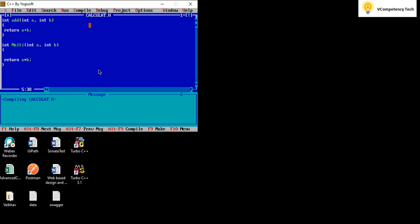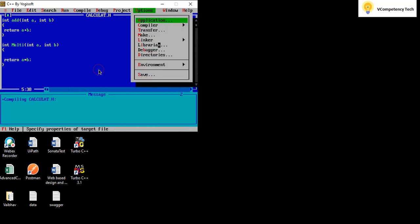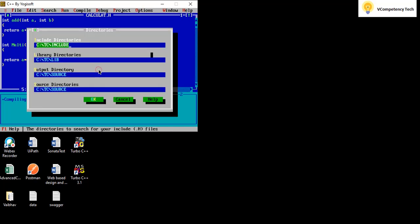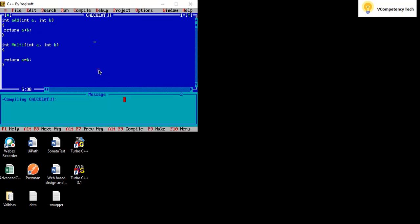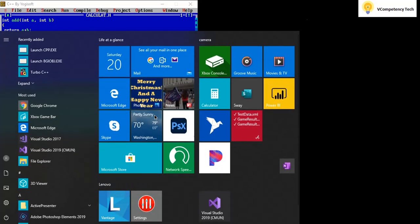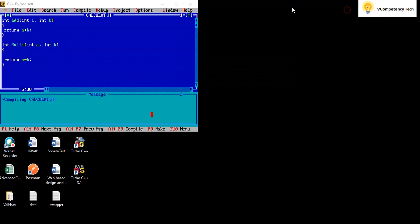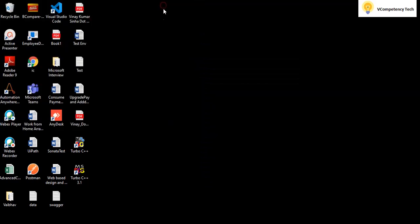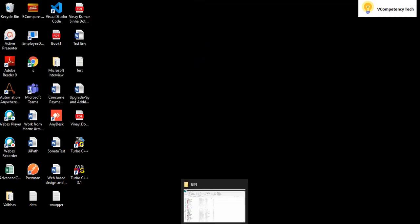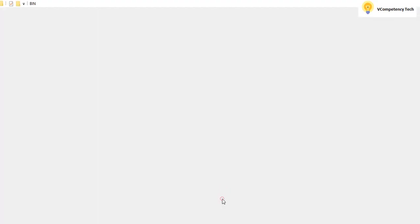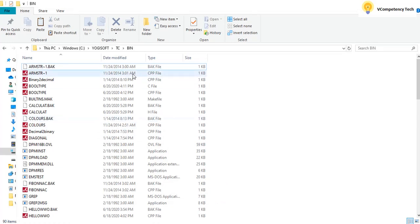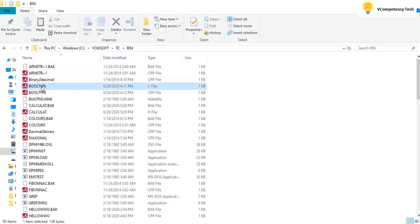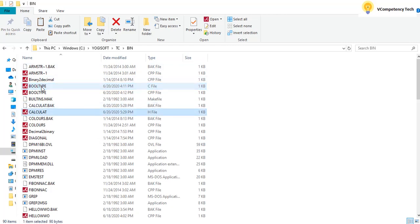And that header file is inside where, just go and see. It is inside the directory, it is inside lib. So I will open the folder. This is the folder, the TC and bin.